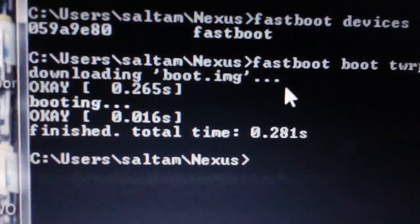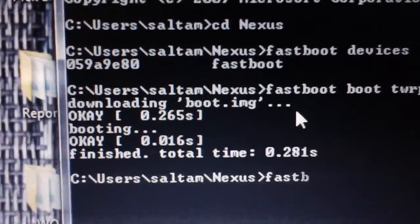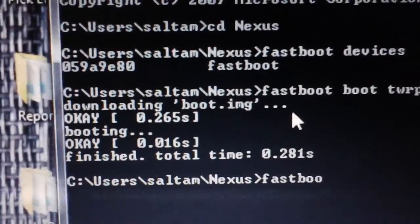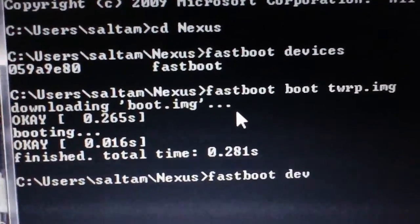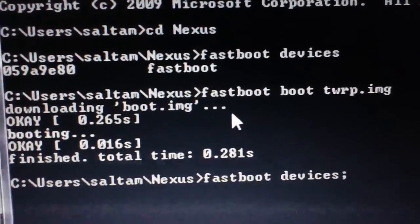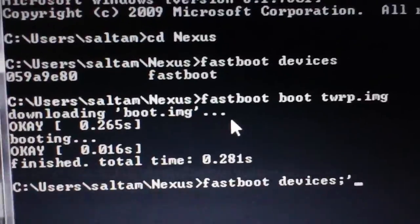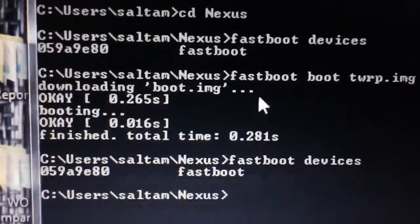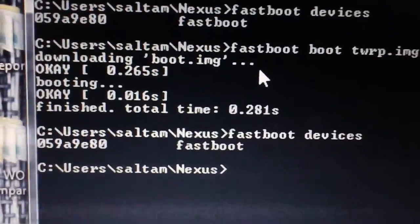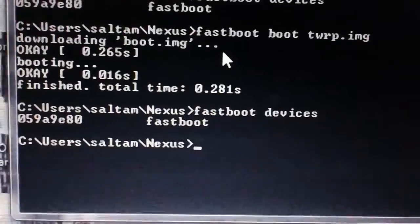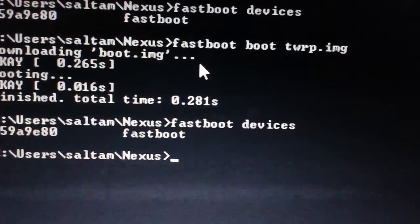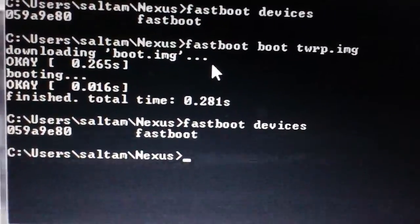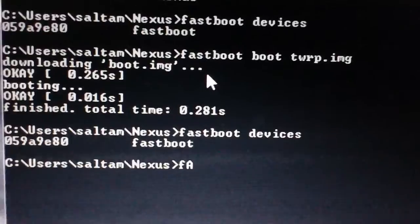We're going to type fastboot devices to make sure that it finds it. There it is. Now if you want to flash that TWRP recovery onto your device permanently, you're going to type...